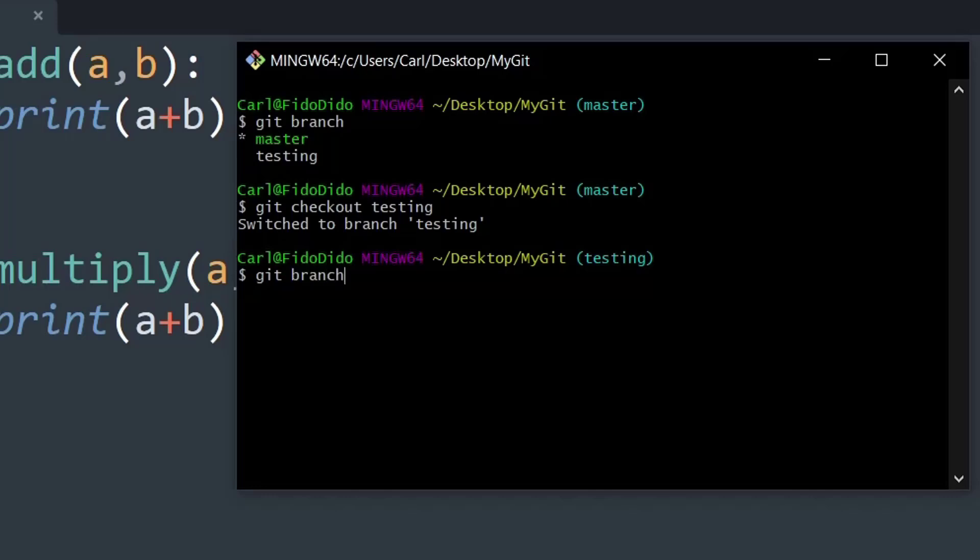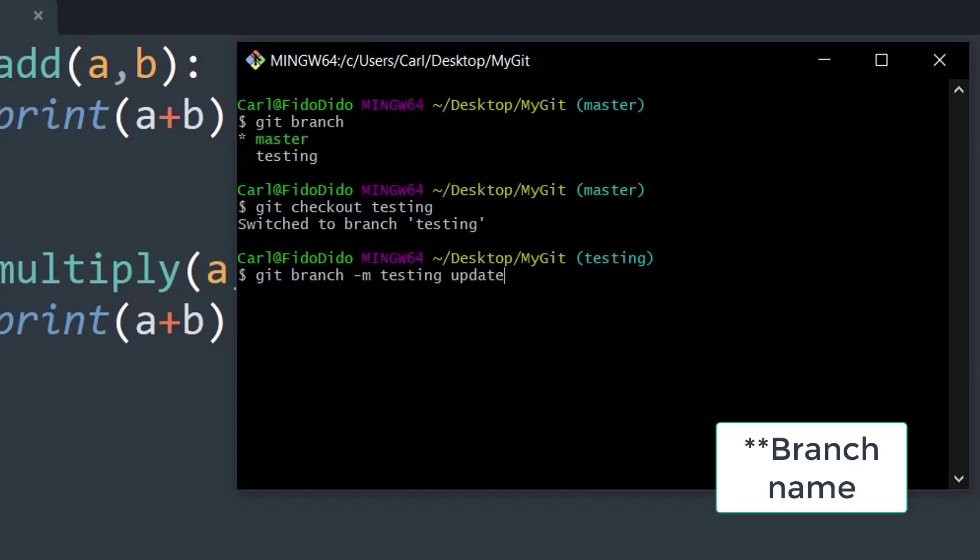So that is git branch and basically you say -m and you specify the old name of the local repository and the new name that you want to change. So for example, I will say the old name was testing and I want to change the repository name to update.